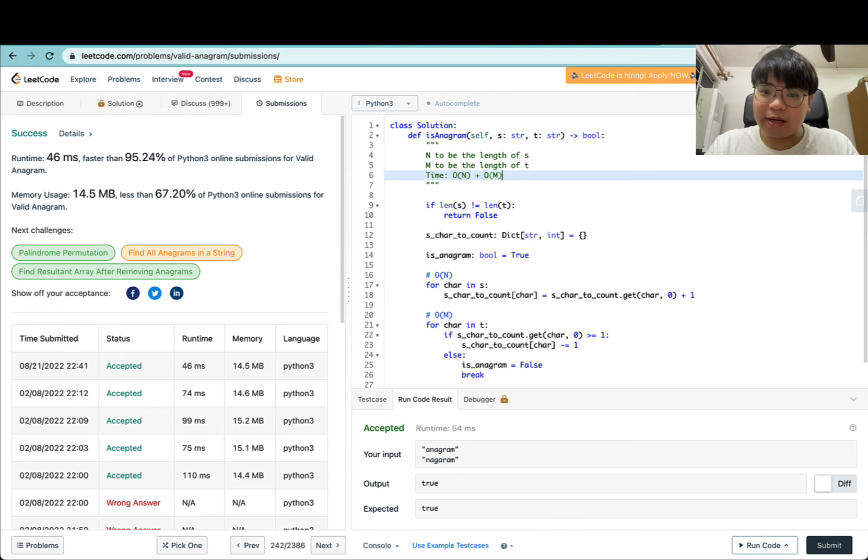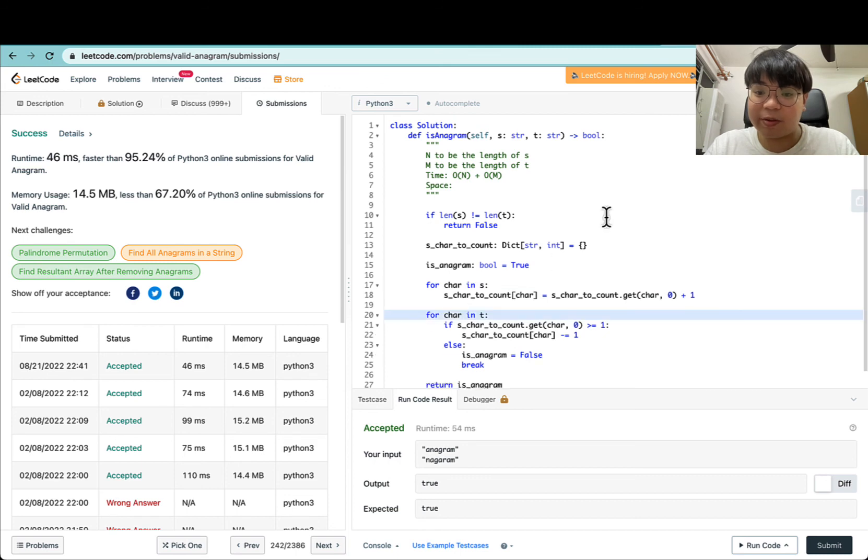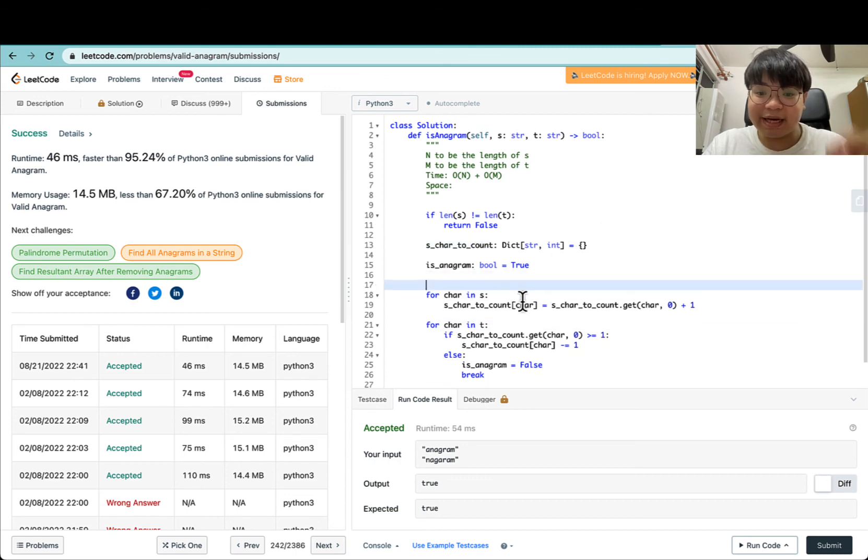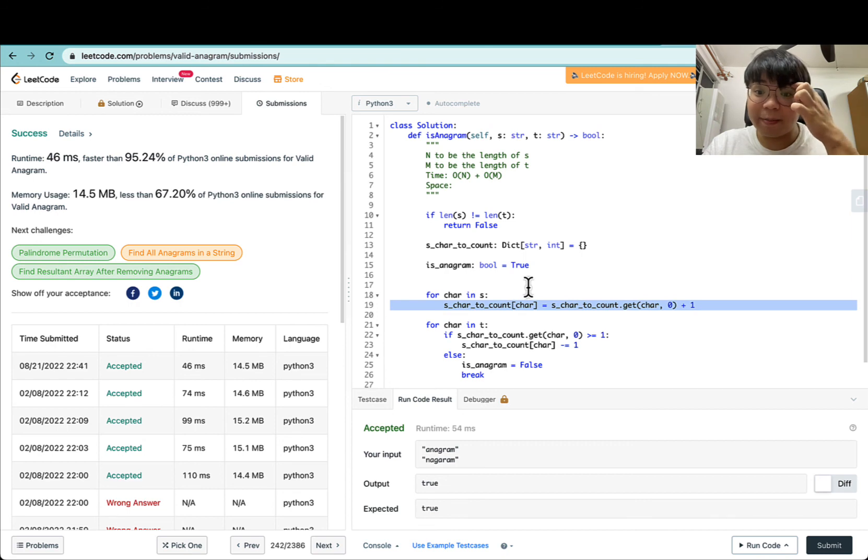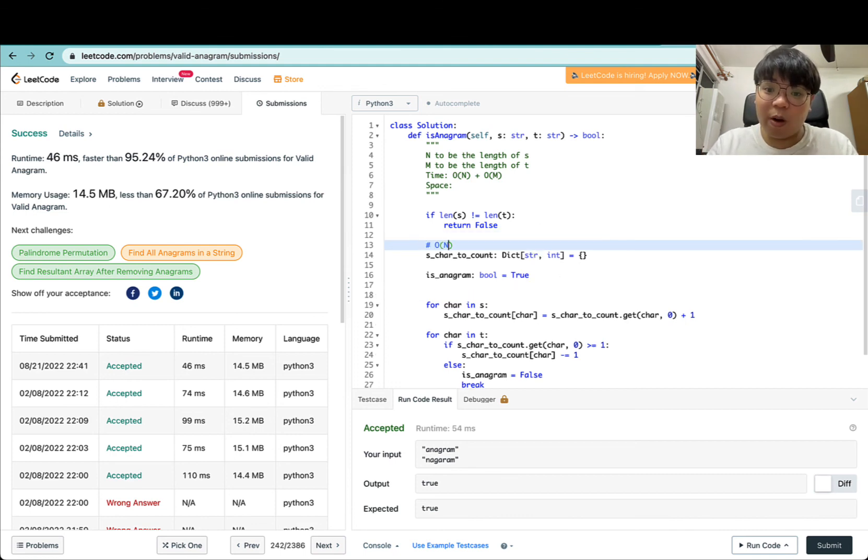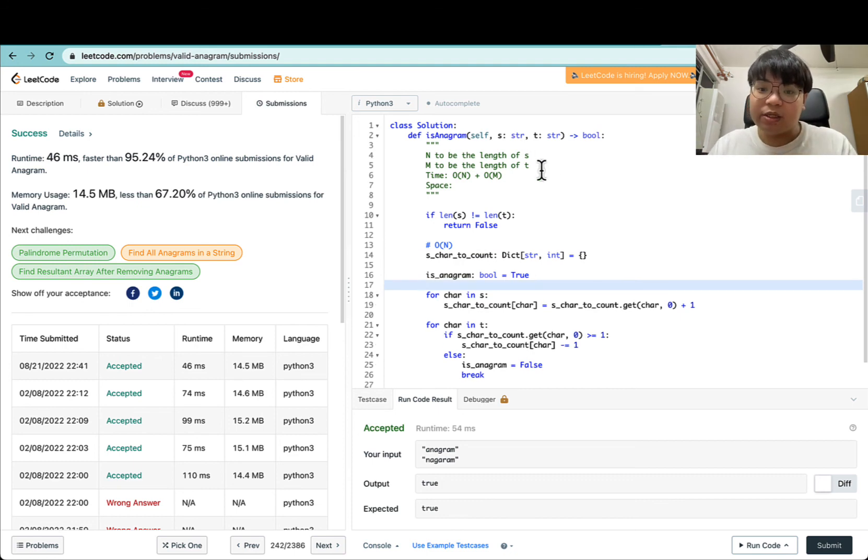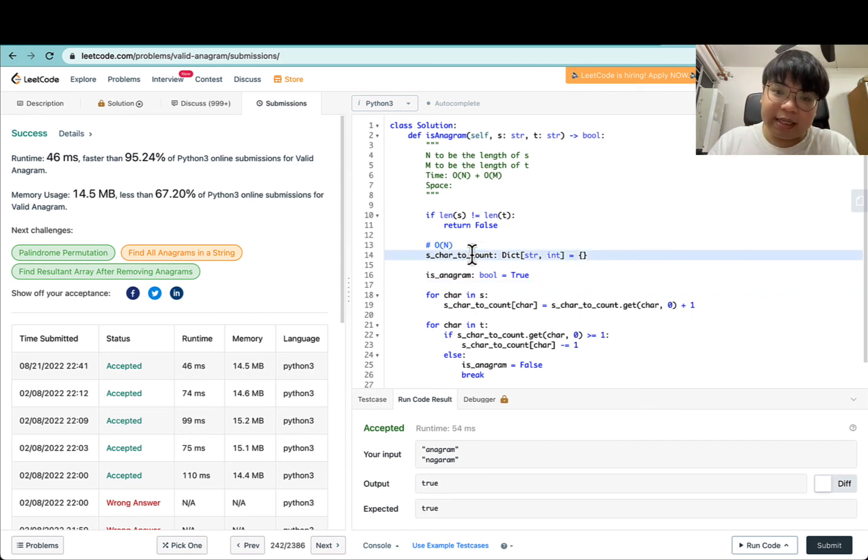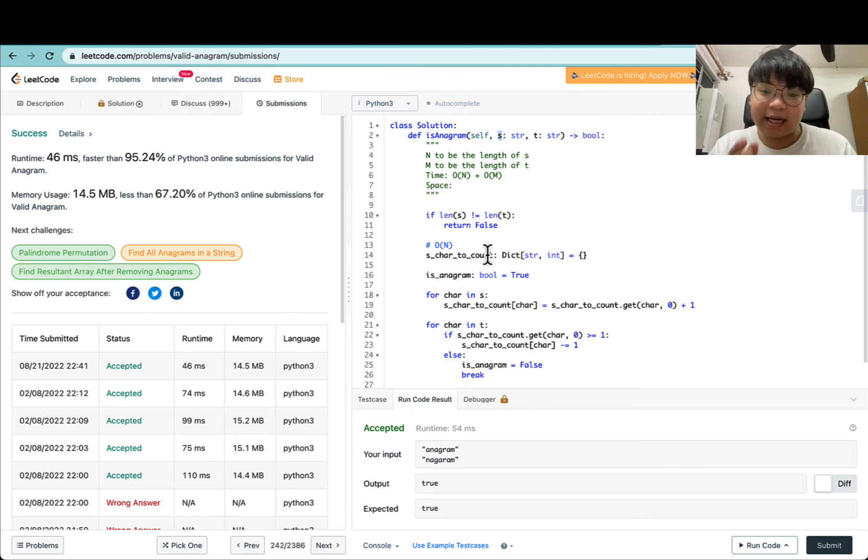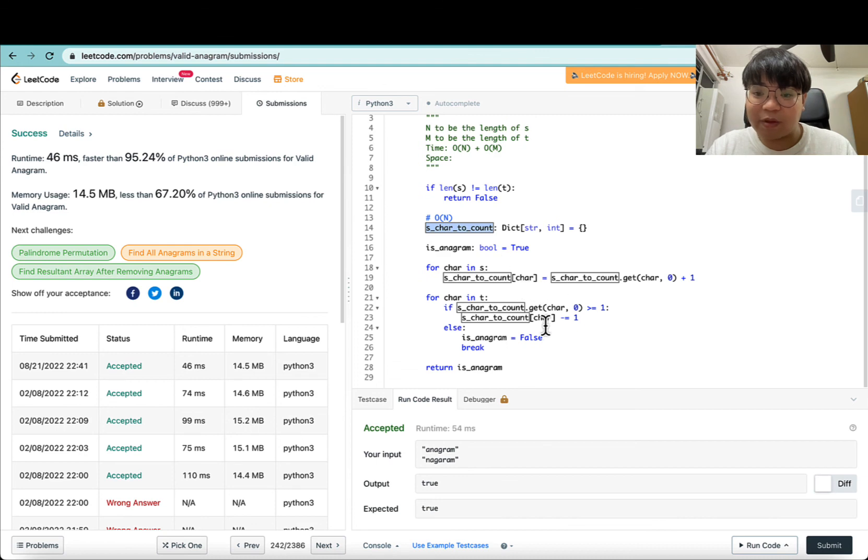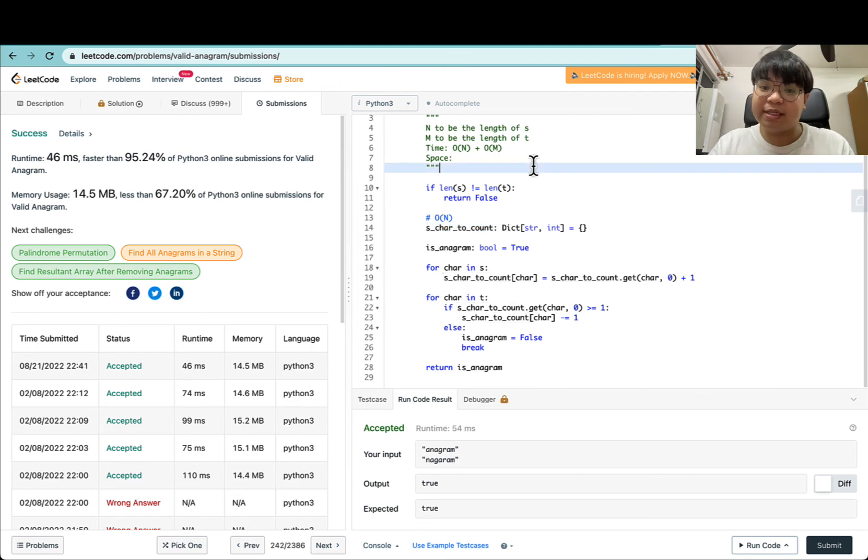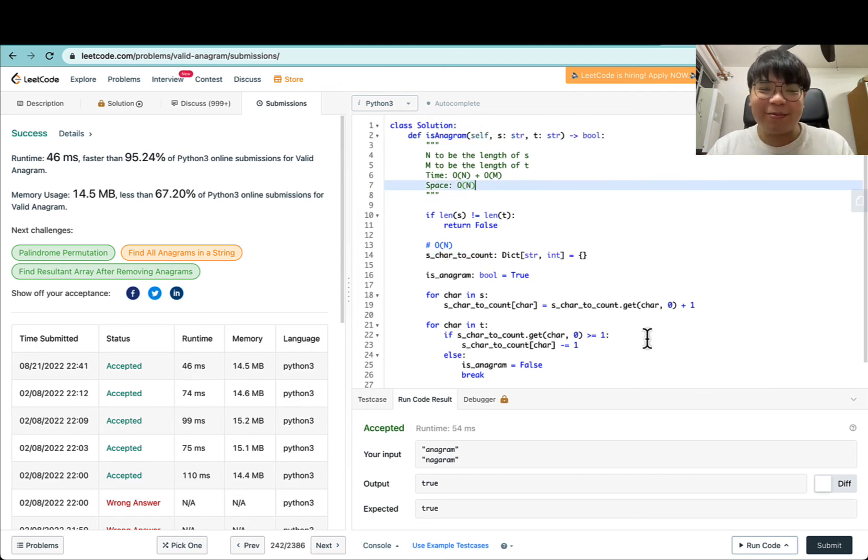Now let's go through the space complexity. On lines 17 to 19, we populate the dictionary with all characters and their corresponding counts. This dictionary will take up to O(n) space. This happens when all characters in S happen to be unique characters. The number of key-value pairs in the dictionary would be the same as the number of characters in S. The more characters there are in S, the more S_char_to_count will scale linearly. For the rest of the algorithm, we don't use any other variables that scale linearly with n or m, so the space complexity is just O(n).